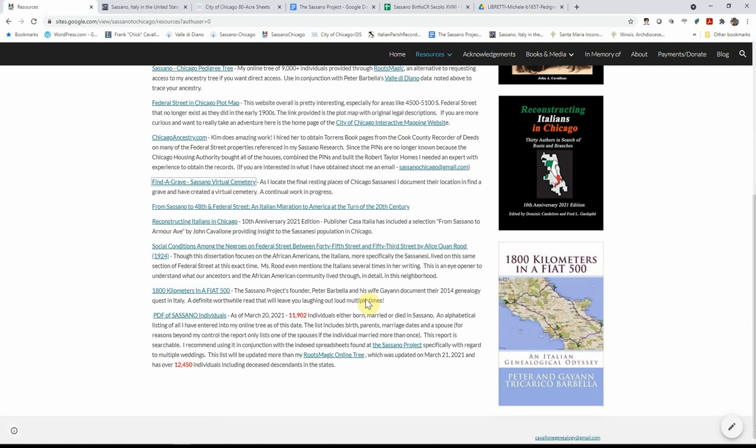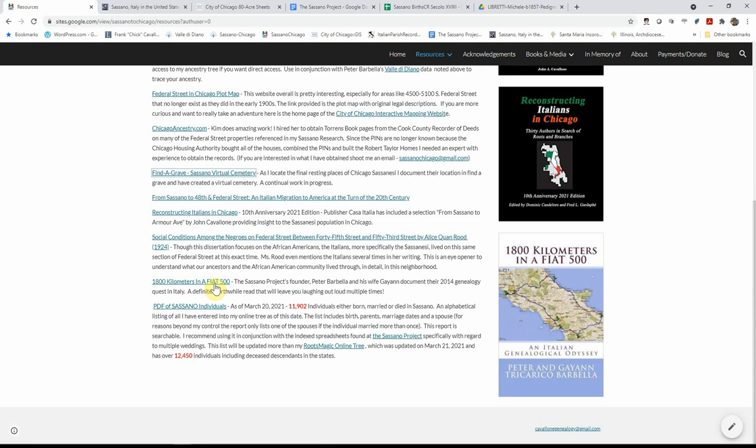Peter's book, 1,800 kilometers and a Fiat 500. It documents his journey in the town of Sassano and his wife's hometown. And it's very interesting and he writes with wit, and I'll have you cracking up more than a couple of times.